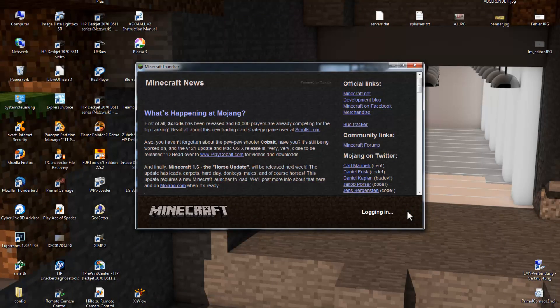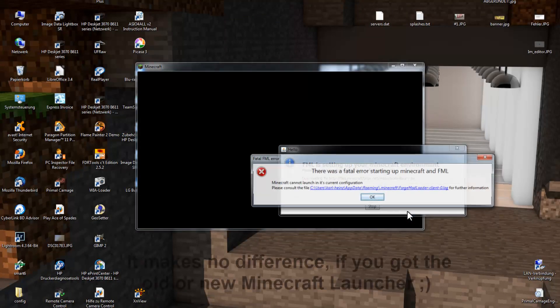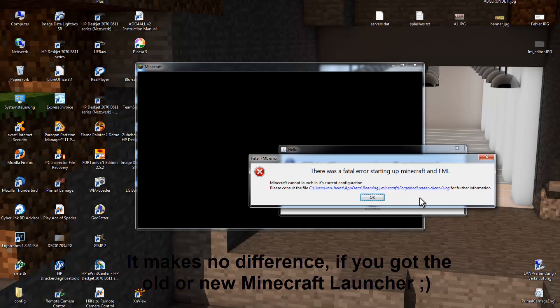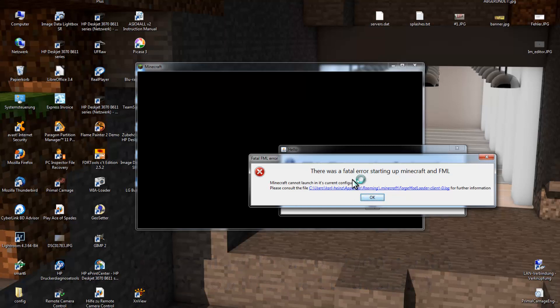Hey! In this video I will show you step by step how to fix this error. So if you install Forge and you start up Minecraft and it gives you this error — it says fatal error, it can't launch Minecraft — then I will show you how to fix this now.